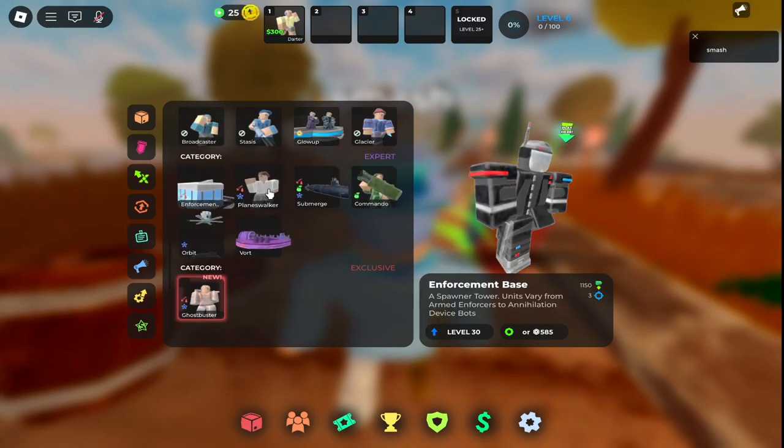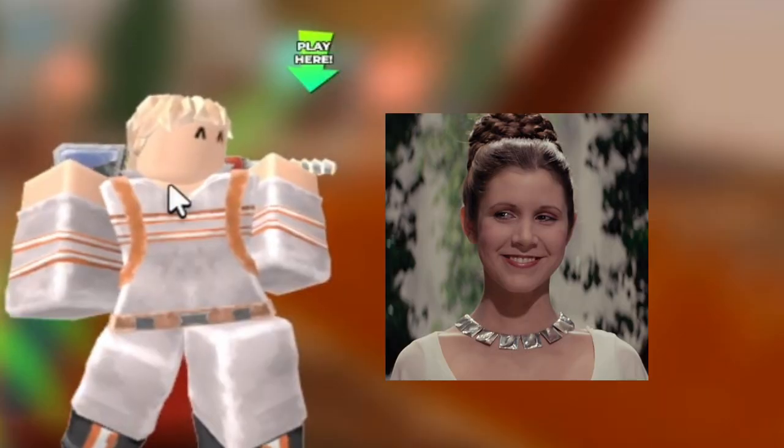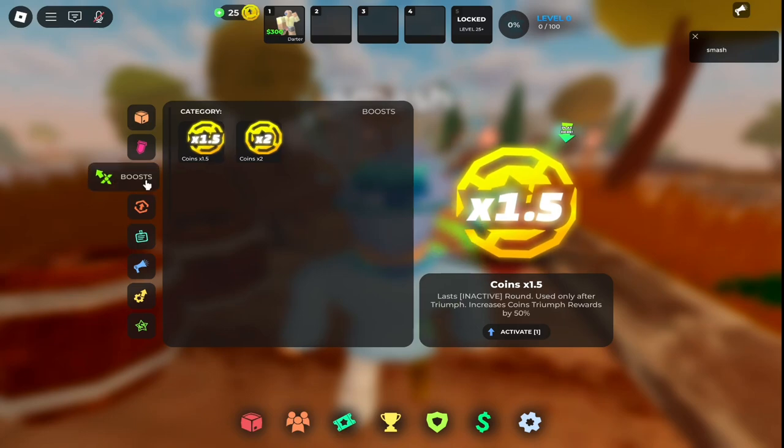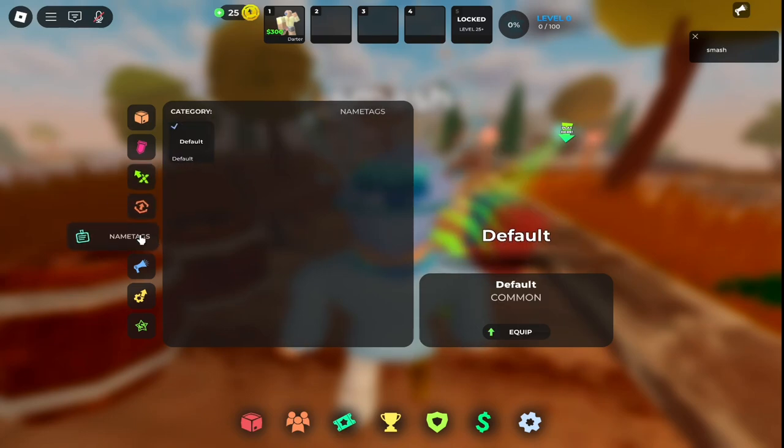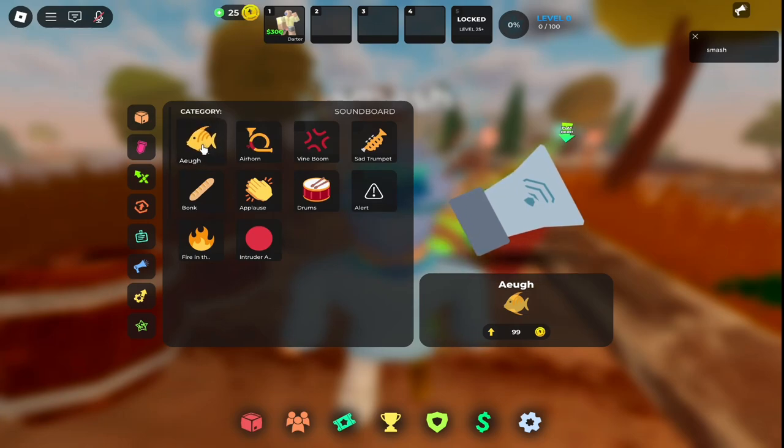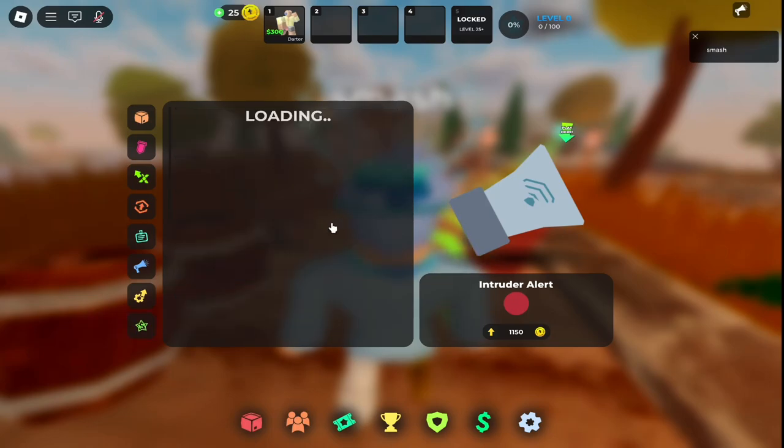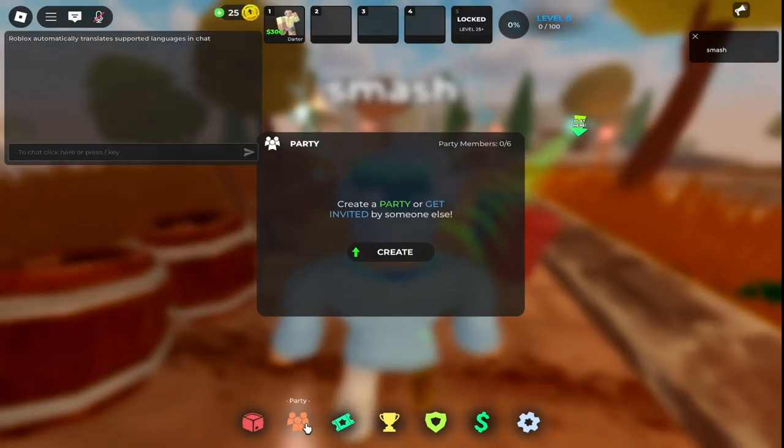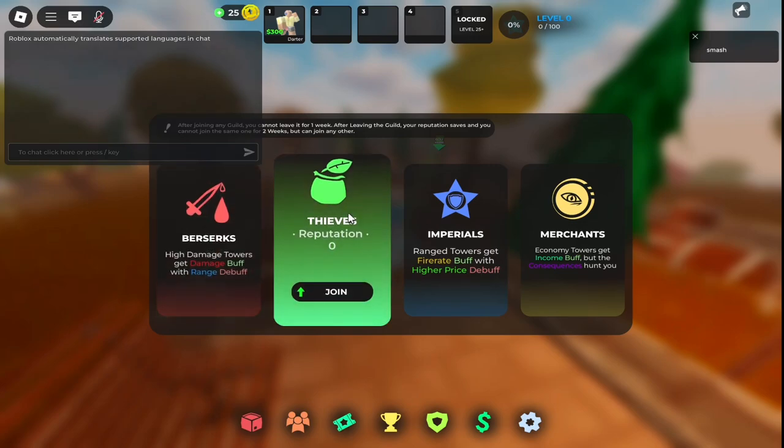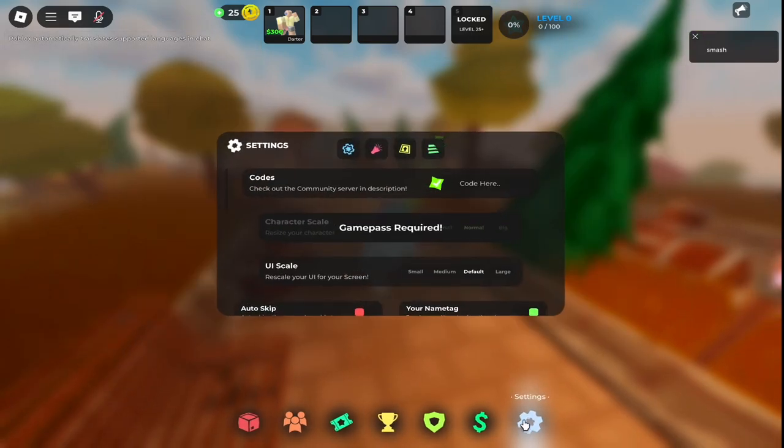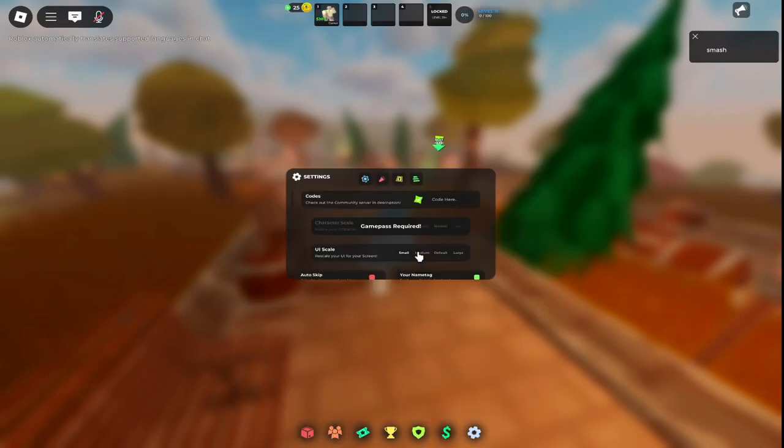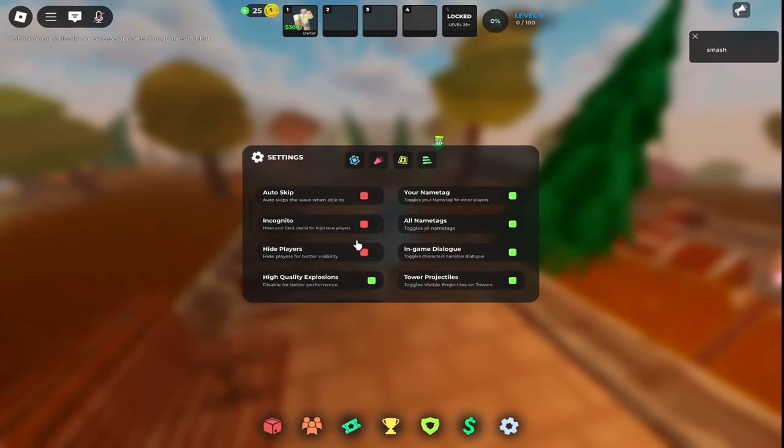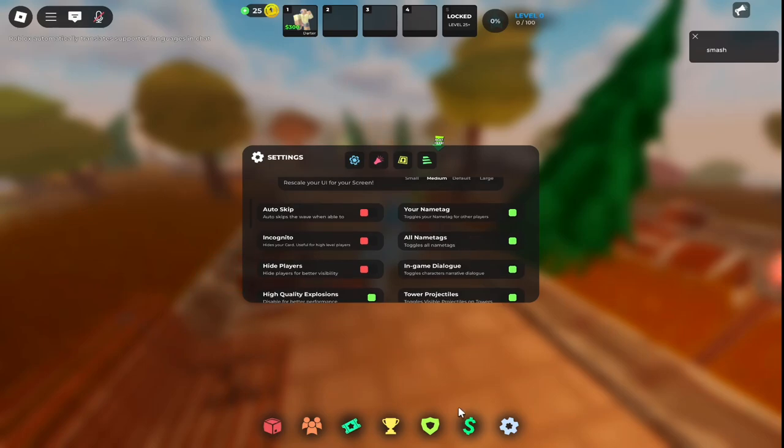We got banners. We can buy boosts. I have a coin boost right now. Perks you can get, name tags you could get, and soundboards. We got this goofy Roblox oof sound - I think Roblox needs to change it back to the old oof sound, I'm not gonna lie. We got slot 1, 2, 3, 4, 5 - this is like if you want to put on different loadouts. There's rewards, you can party with someone, there's a battle pass. We got guilds - that's pretty cool. You could join Berserks, Thieves, Emperors, or Merchants. Here's where you enter codes. You could customize the UI scale - I'm gonna leave on medium. You could turn on auto skip if you want and other settings.